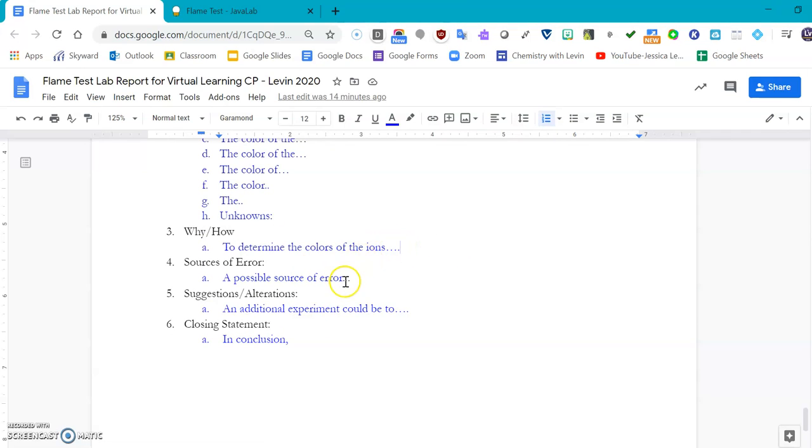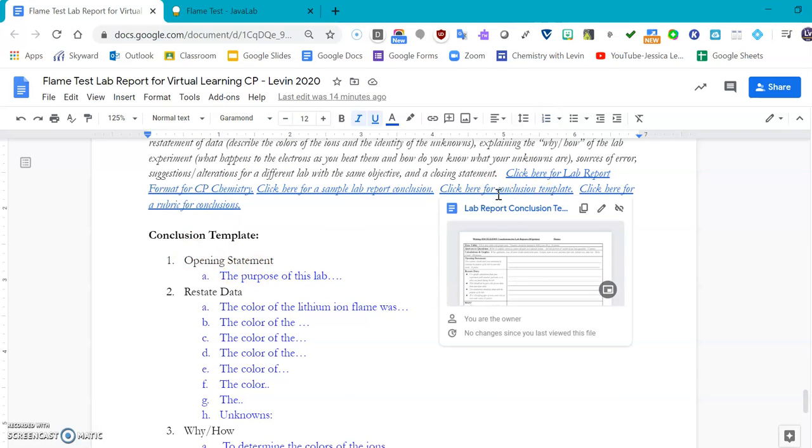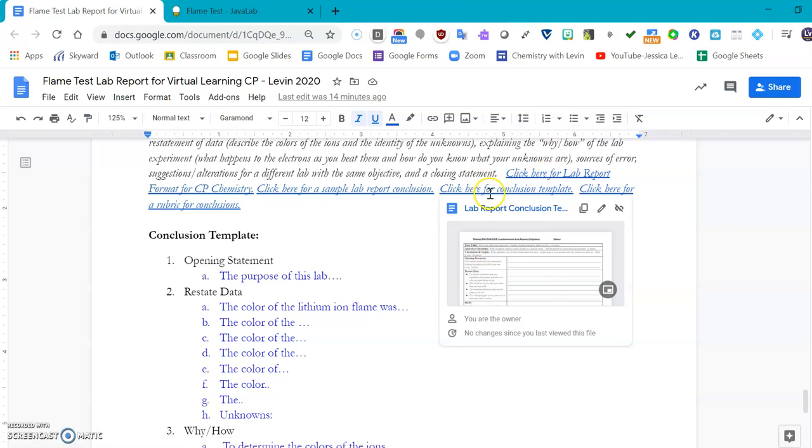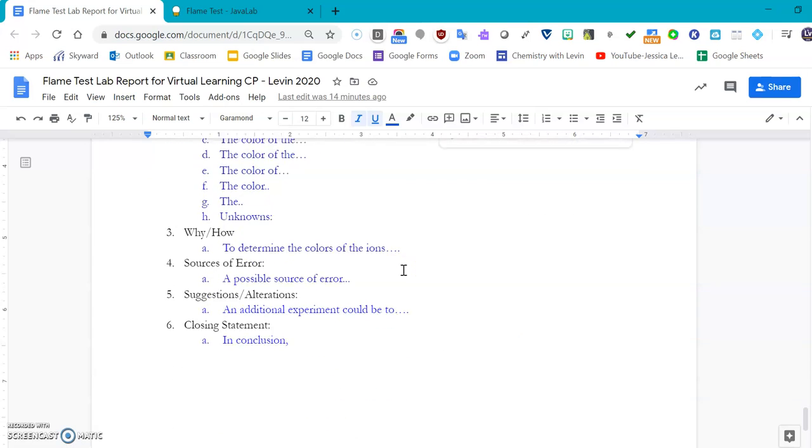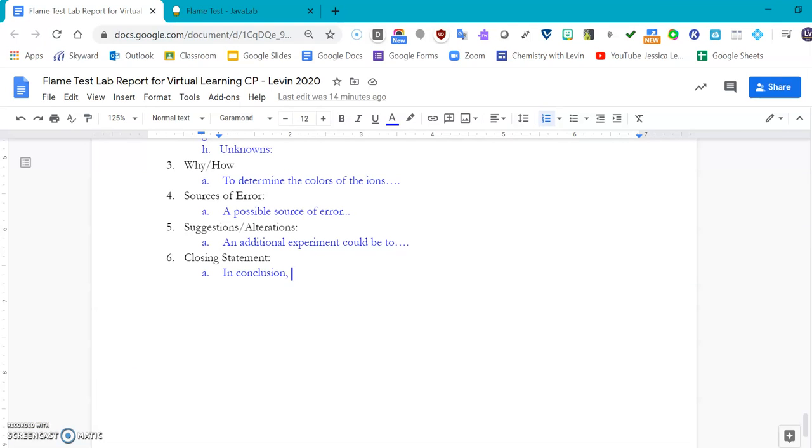If you need help with your conclusion template, you can always click on the links that are embedded up in the top. And then lastly, in conclusion, restate the purpose of the lab. Good luck with the lab, I hope you have fun doing this, and if you have any questions let me know. Ta-ta for now.